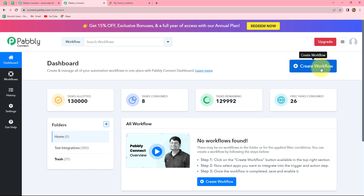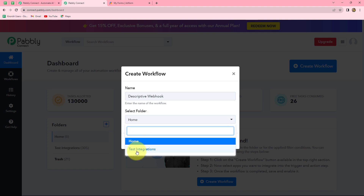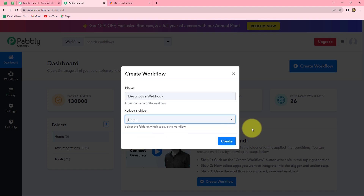Because I am an existing user, I have already logged into my Pabbly Connect dashboard, where we can find all our workflows. We can also create multiple folders to save our workflows. Now we will click on the 'create workflow' option, give a name to this workflow — since we are understanding the descriptive webhook example, I am naming it 'descriptive webhook' — and select the folder as home.